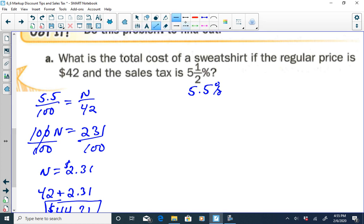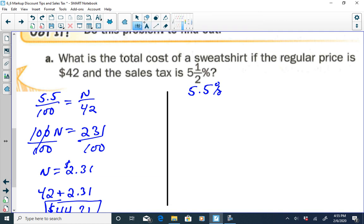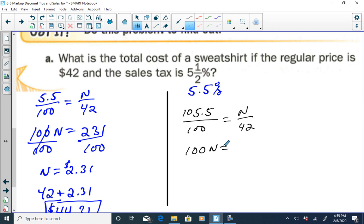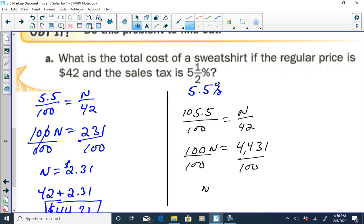Using Method 2 for the sweatshirt problem: if the sales tax is 5.5%, the total cost is 100% plus 5.5%, which is 105.5%. So our ratio is 105.5 over 100 equals N over 42. Cross-multiplying: 100N equals 105.5 times 42, which is 4,431. Dividing by 100 gives N equal to $44.31.